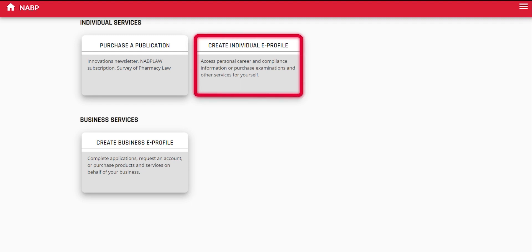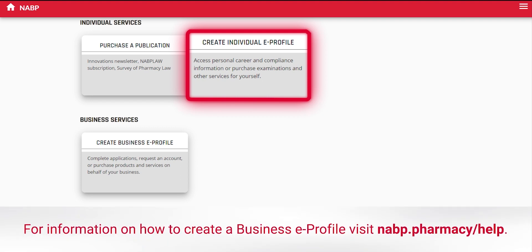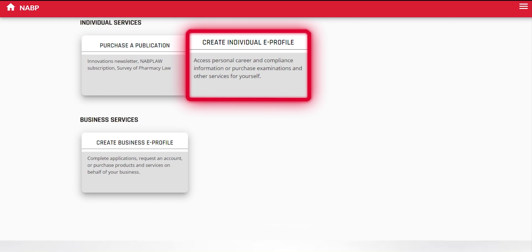Click on the Create Individual eProfile tile to set up your account and receive an eProfile ID. This is needed to access or apply for almost all of NABP's programs or services.